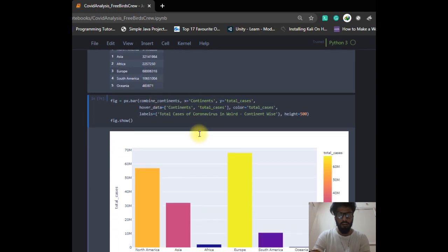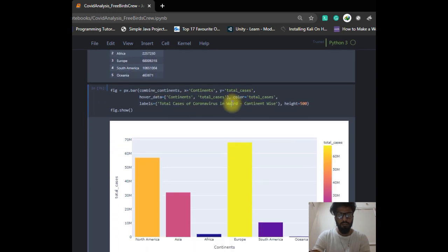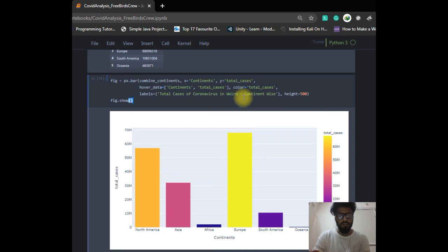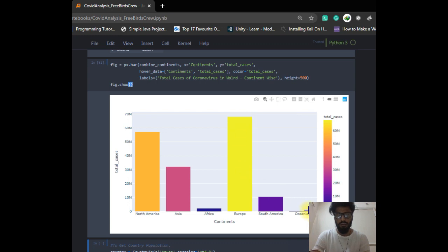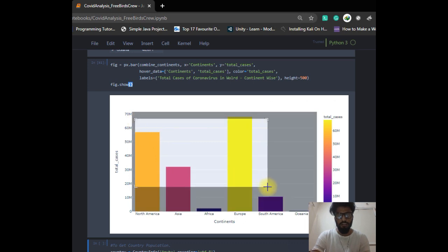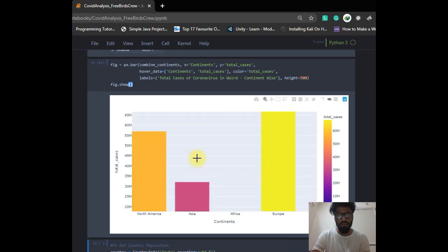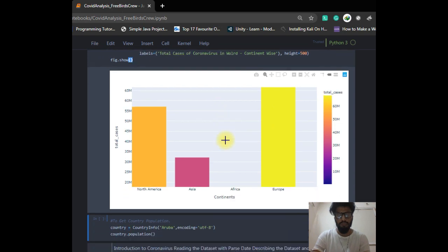From that grouped data, I make a bar chart. As you can see, Europe has the highest bar and Oceania has the least, with Asia also visible. You can see more detail in the Plotly interactive graph.